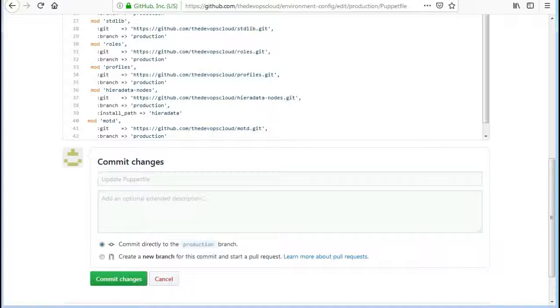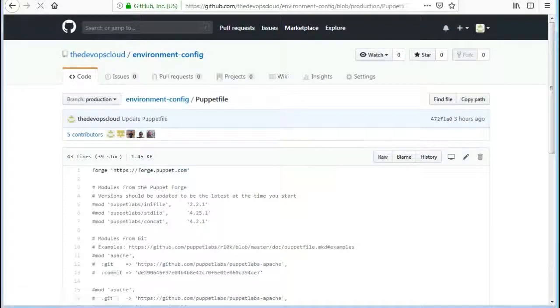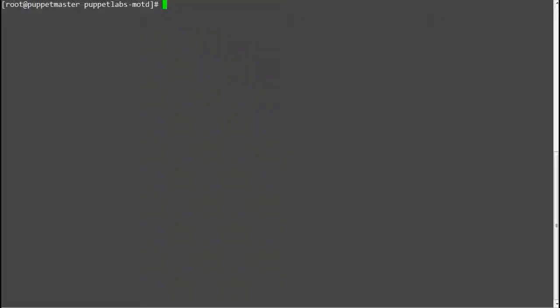Once you are done with changes click on commit changes. Now deploy the code from github.